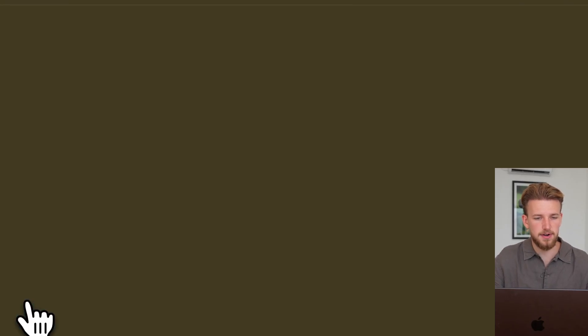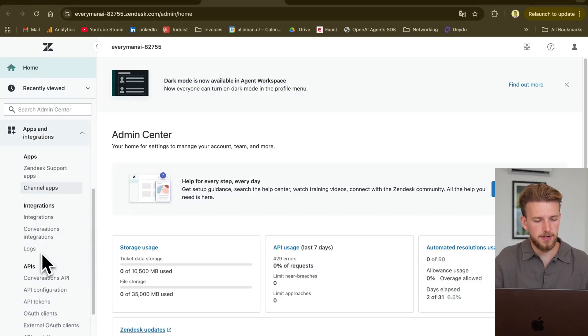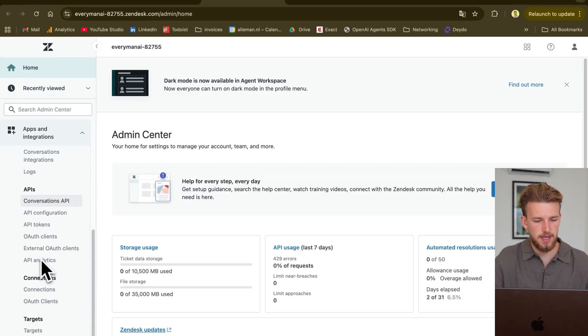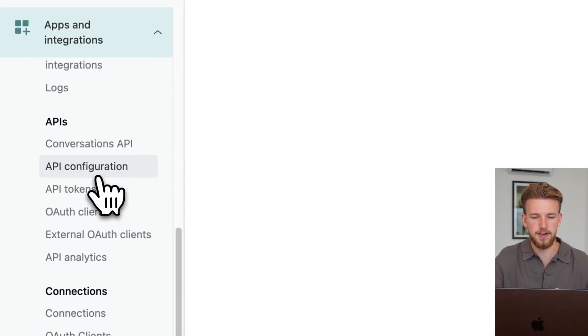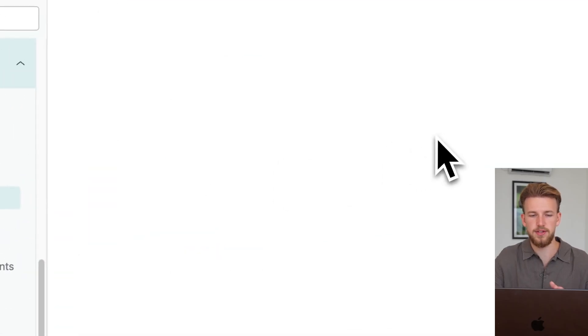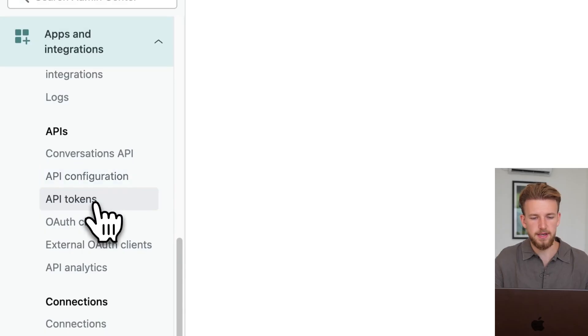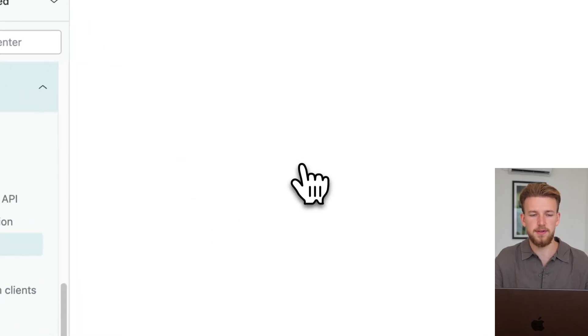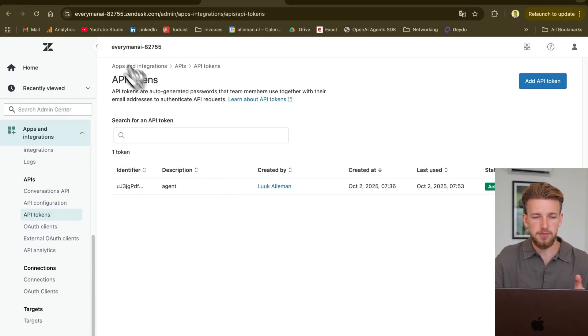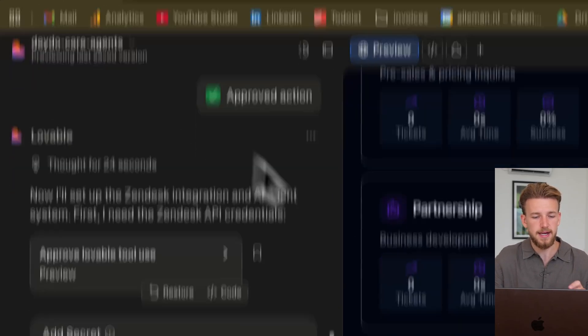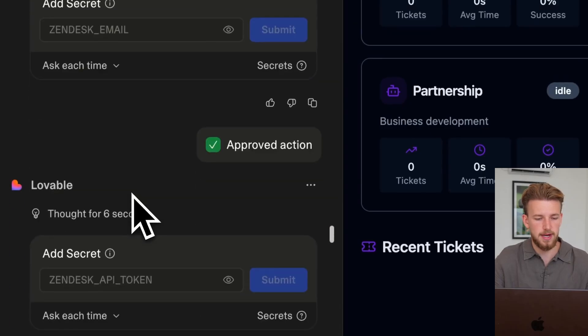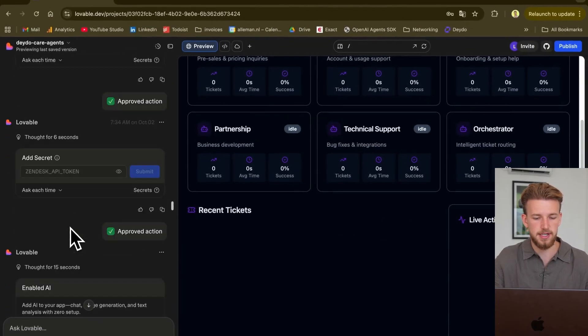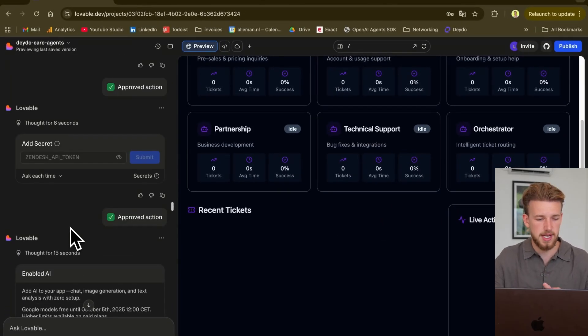So what I needed to do is I needed to go to Zendesk and we have our settings here. And then in apps and integrations, we have our API configuration. We need to enable that. And then we got our API token and our email address. And that was basically everything I needed to add. So we have our email and then our secret. And that's it.